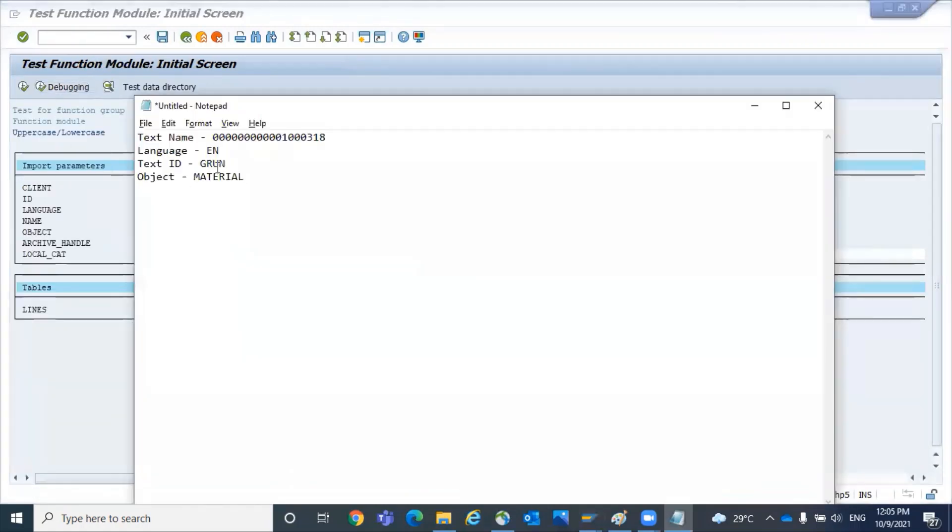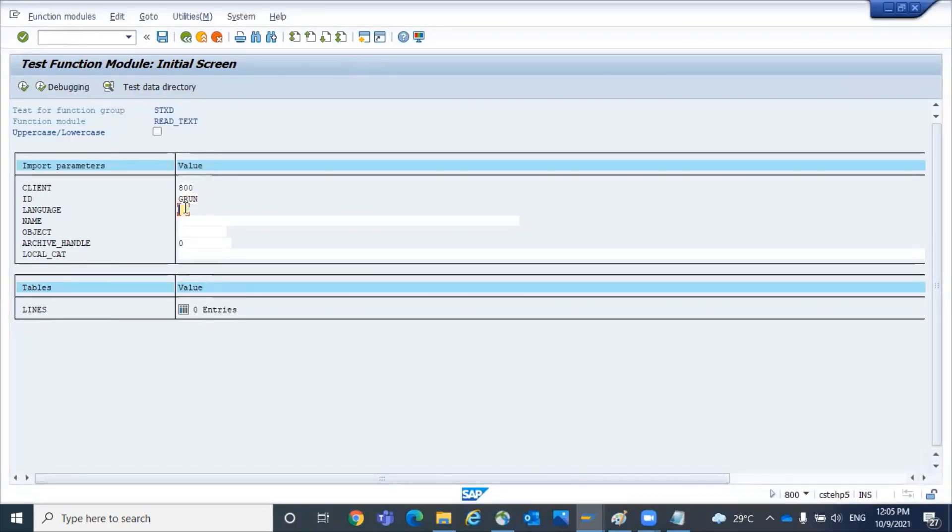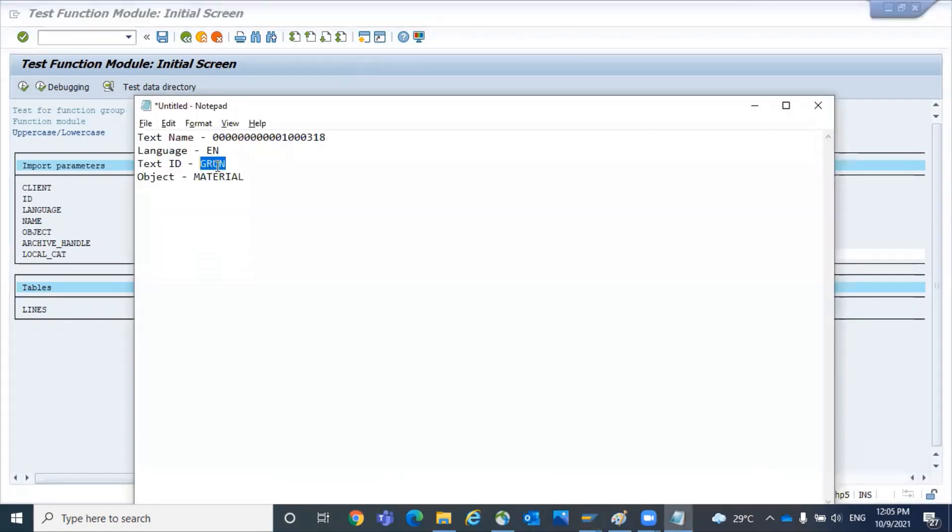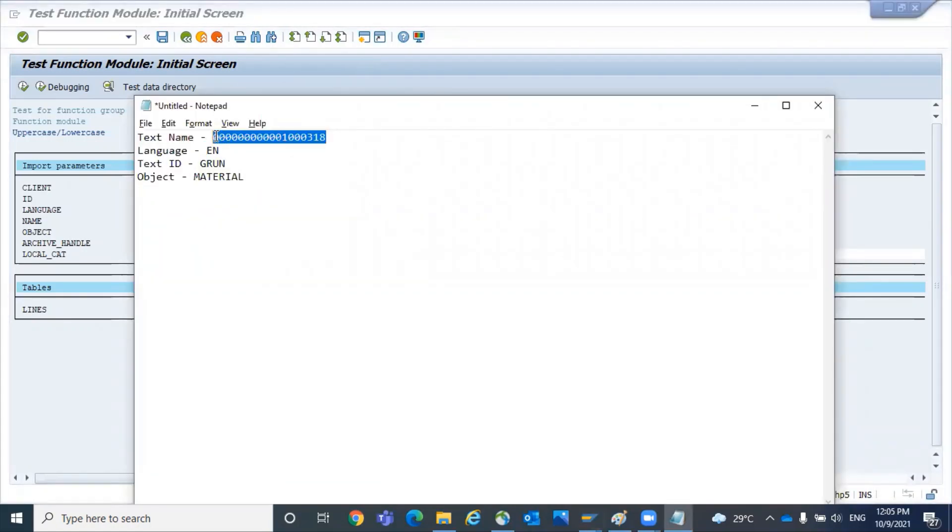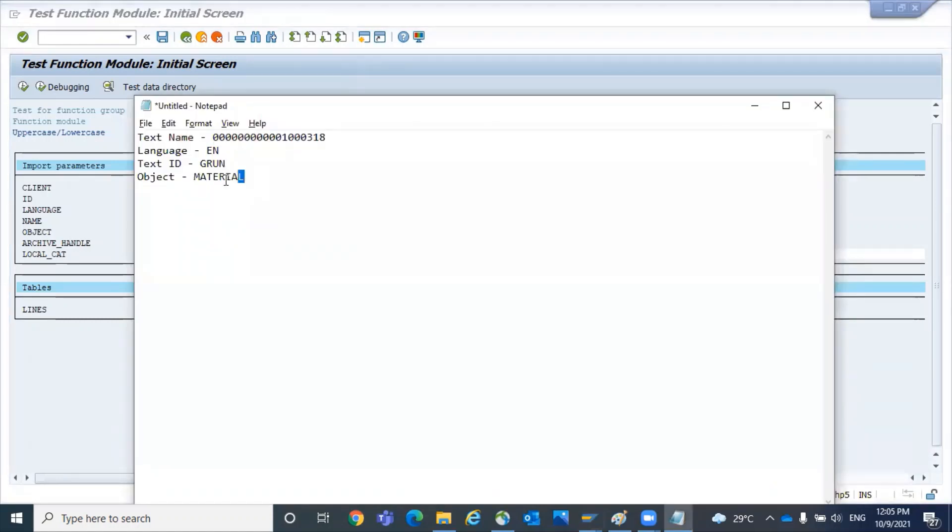Id GRUN, language EN, name - like I mentioned you should keep the 18 character numeric, you should be very careful. If it is alphanumeric then it's fine. Object MATERIAL.